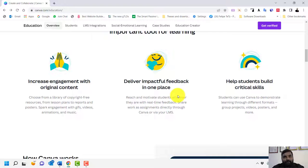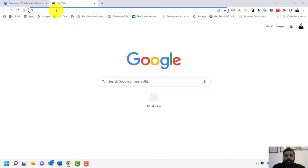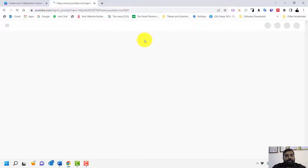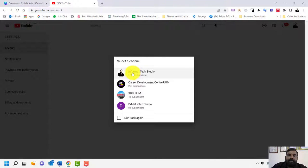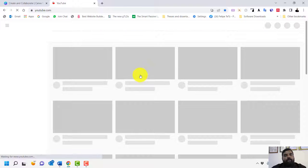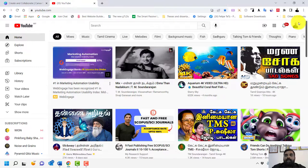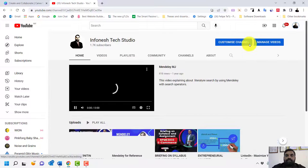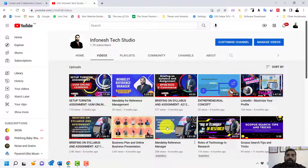For future videos, you can visit my YouTube channel — search 'Infonest Tech Studio' on YouTube. There are many videos about website development, Wix, Canva, LinkedIn, digital marketing, and more.